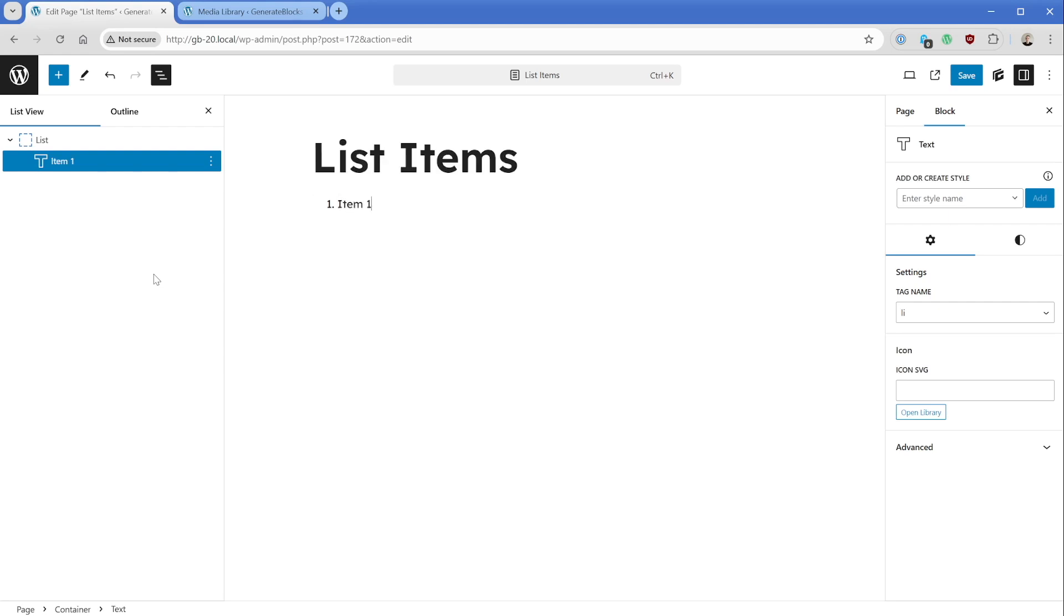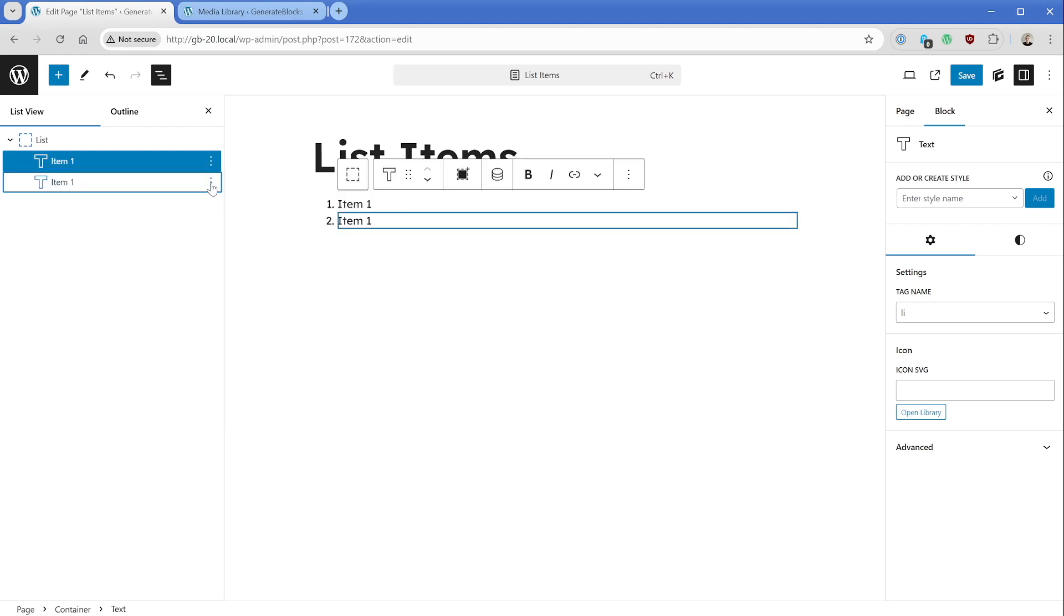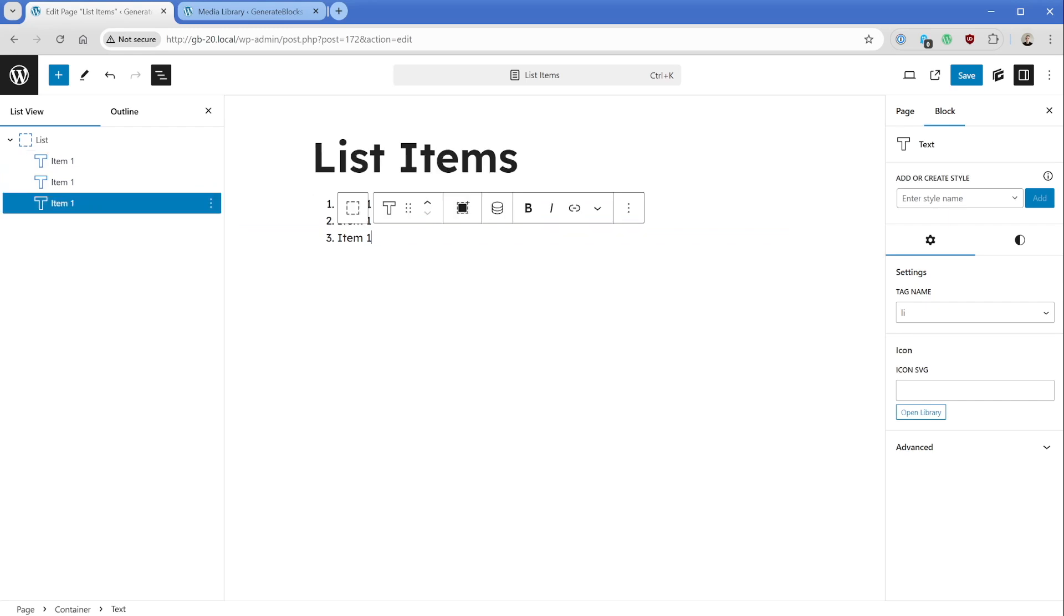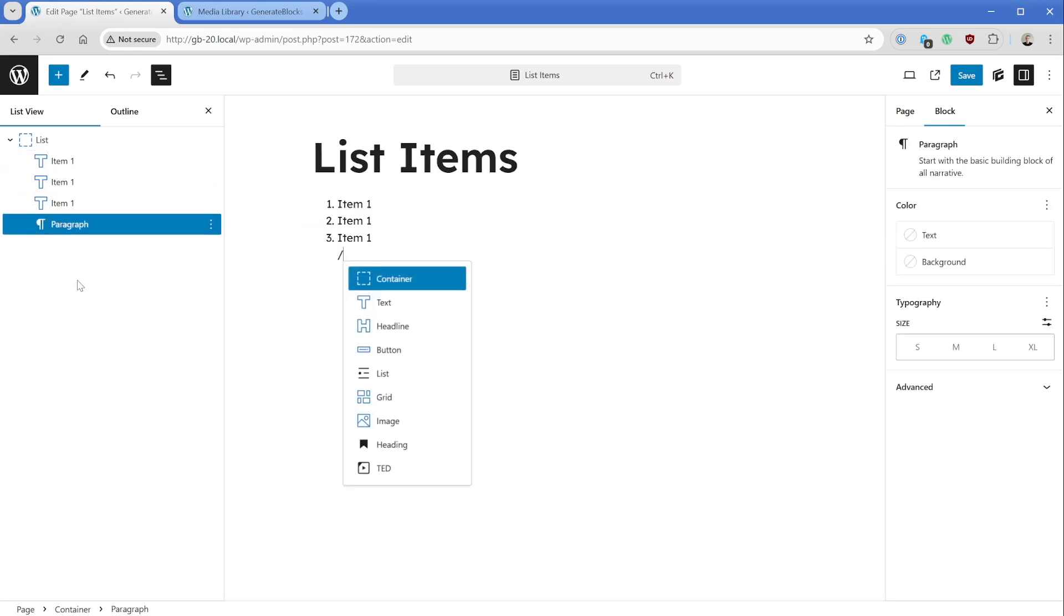So we can just type something like item one. And of course, if we just duplicate this out a couple of times, we can see it's going to increment just as you would expect a list to do. However, you're not limited to just text in here. So what we could do is either add a headline, or we could stick in another container to create a nested list.